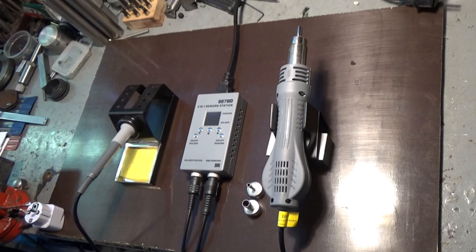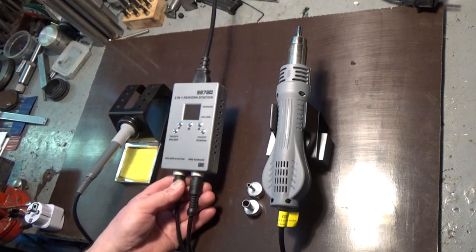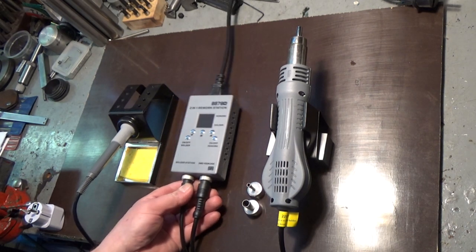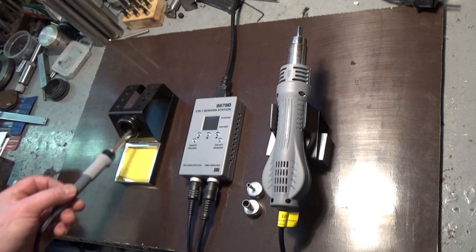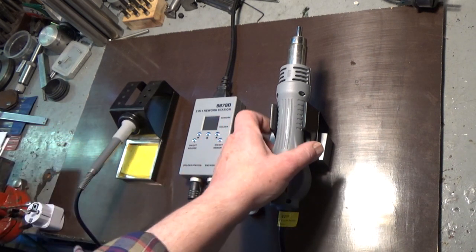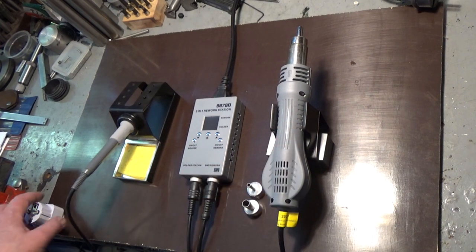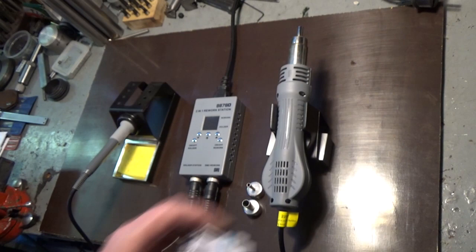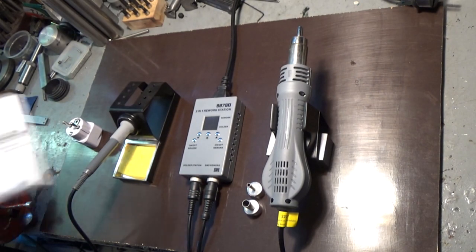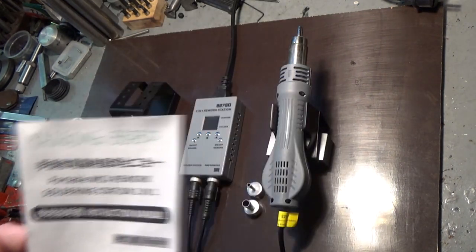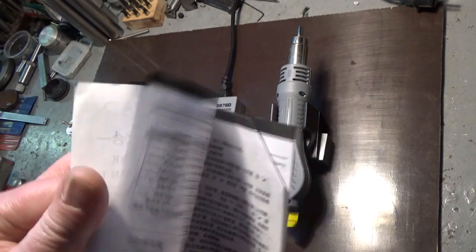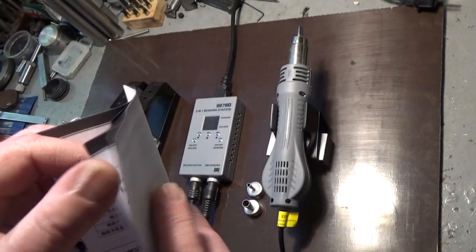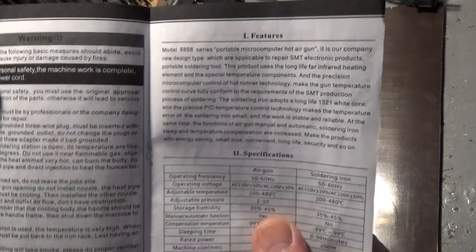Hi, I got this soldering station from Banggood for free and it consists of three parts: the main control unit, a soldering iron, and hot air gun. It also comes with this adapter plug and an instruction manual in both Chinese and English.